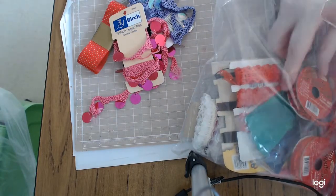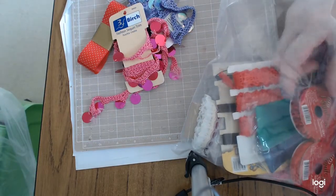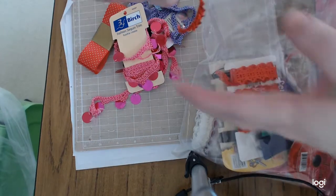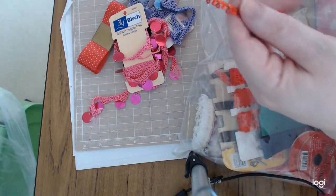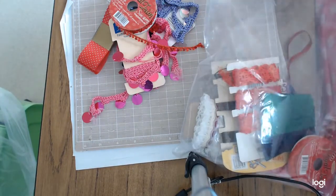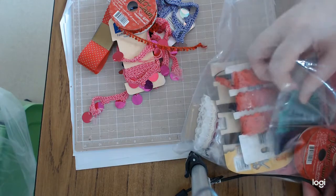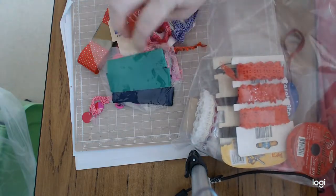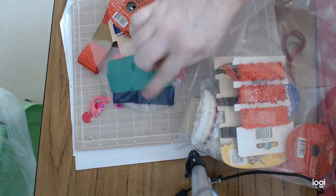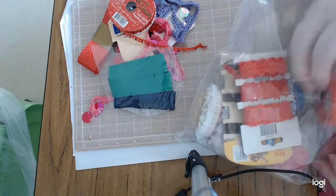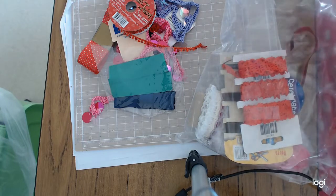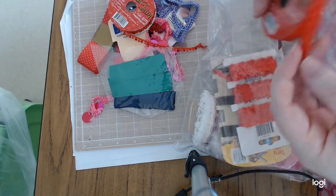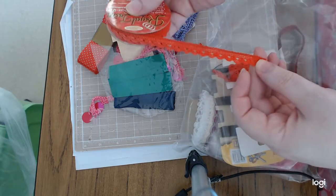I have this really interesting red trim, which has got the little bubbles. Just some navy and green ribbon.